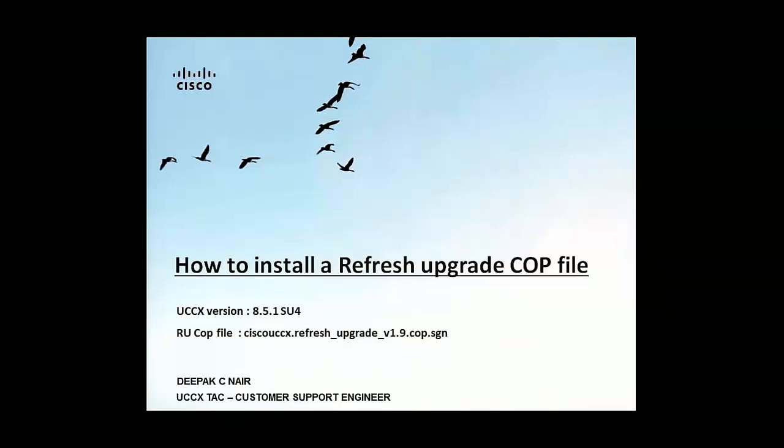Hi everyone, my name is Deepak Nair and I'm from the UCCX tag team. I work as a customer support engineer in the UCCX Technical Assistance Center.